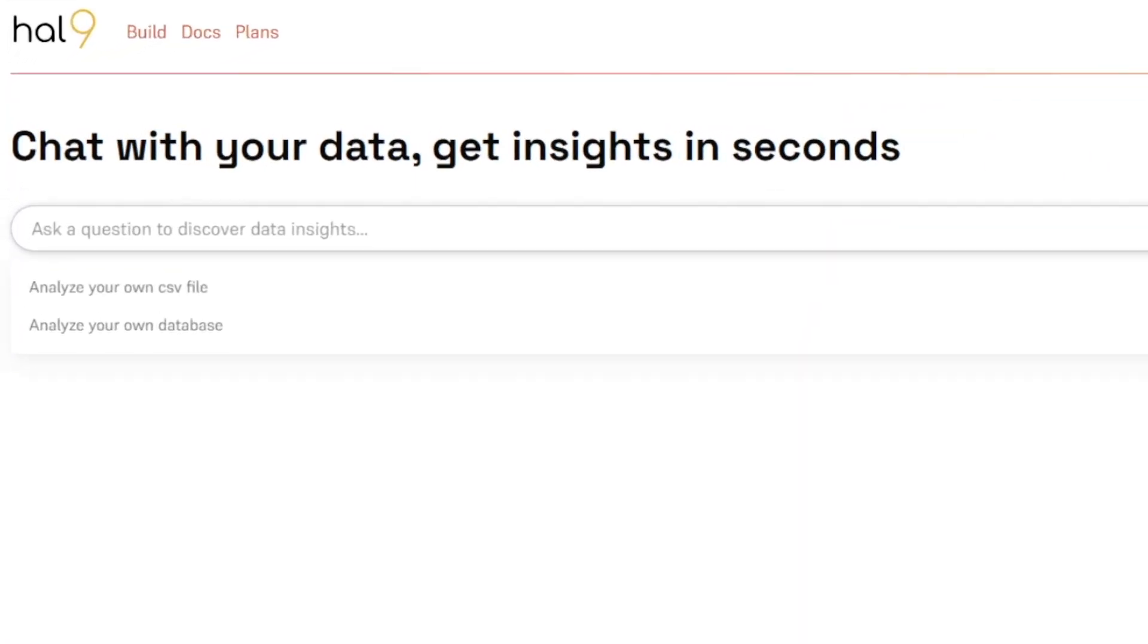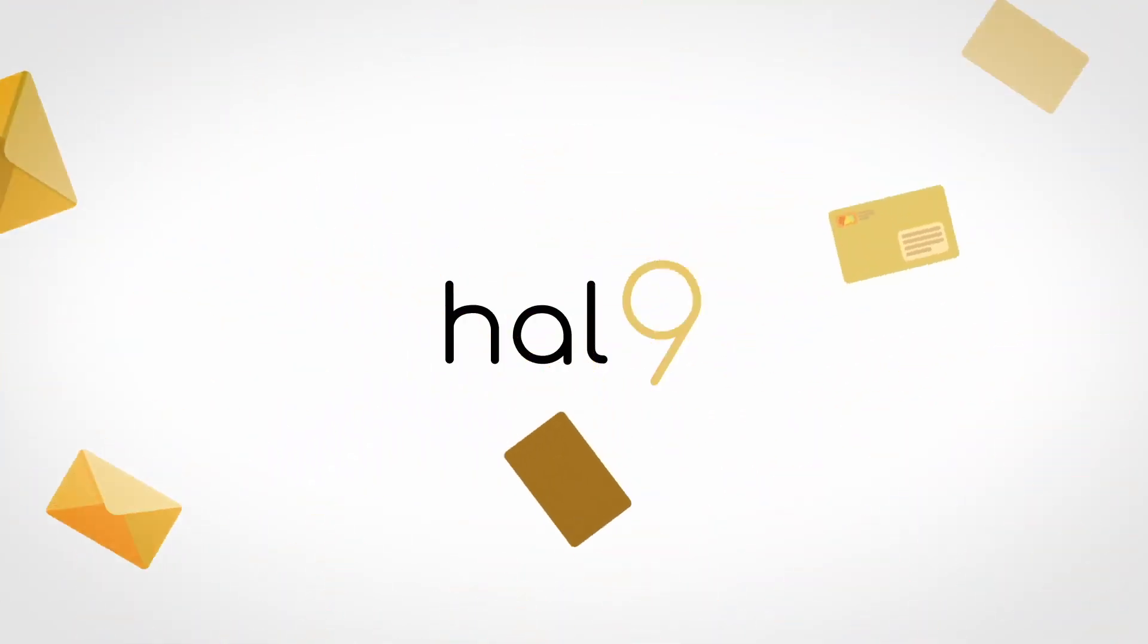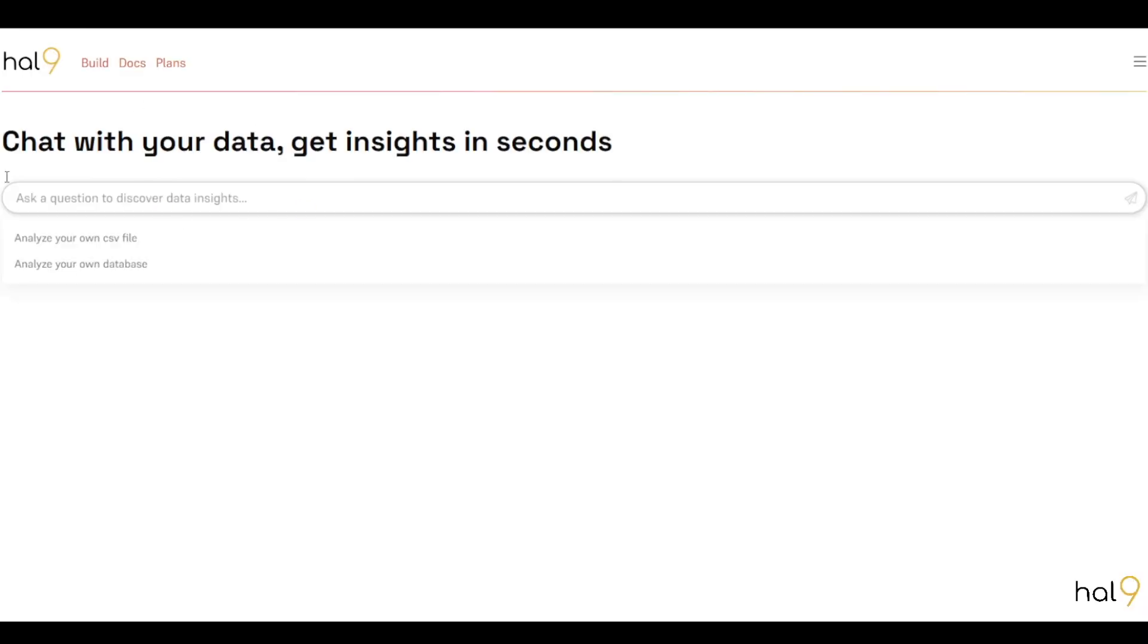This is an AI tool that lets you chat with your data and get insights in seconds. I'm talking about HAL9. So to get started, of course you need to create your account and sign in. As you can see here on its user interface, there is a text box for your prompts and questions. In this case, it's still disabled because I haven't selected a file to work with. So I'll start here.